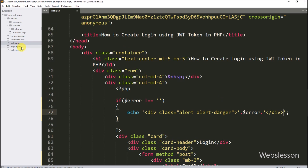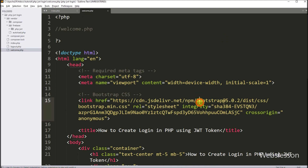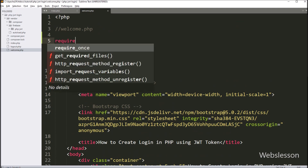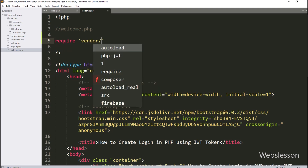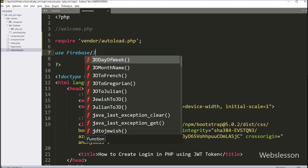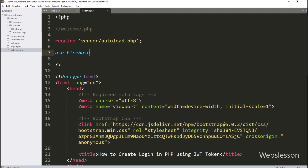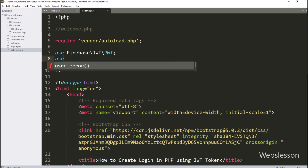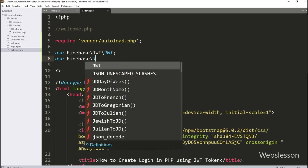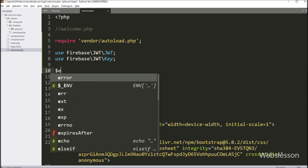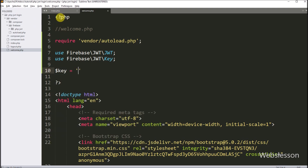Now we go to the welcome.php file, and here we have already included the Bootstrap library and some sample HTML code. Under this file we want to authenticate the user using JSON Web Token. So first we include the composer autoload file of the PHP JSON Web Token library, then we include the namespace of the JSON Web Token class, and also include the Key namespace of the JSON Web Token class. Now we write dollar key variable equal to the JWT key which we already used in validation of user login data.